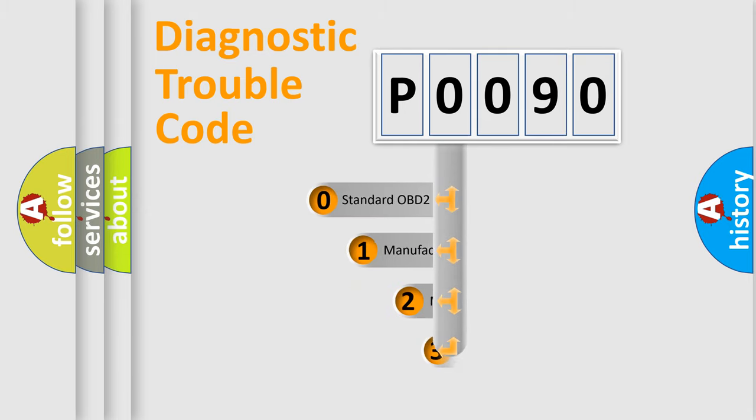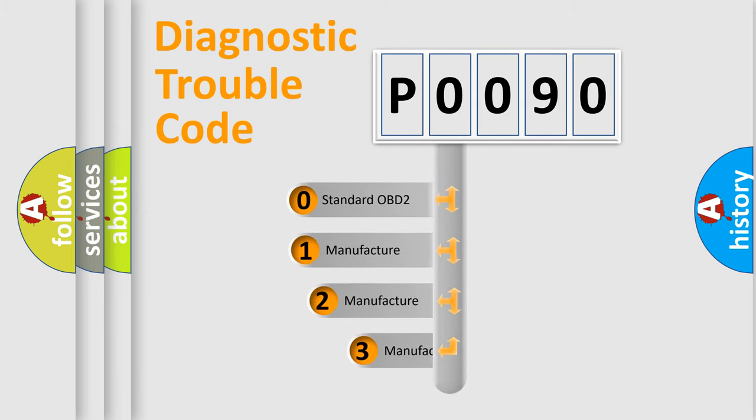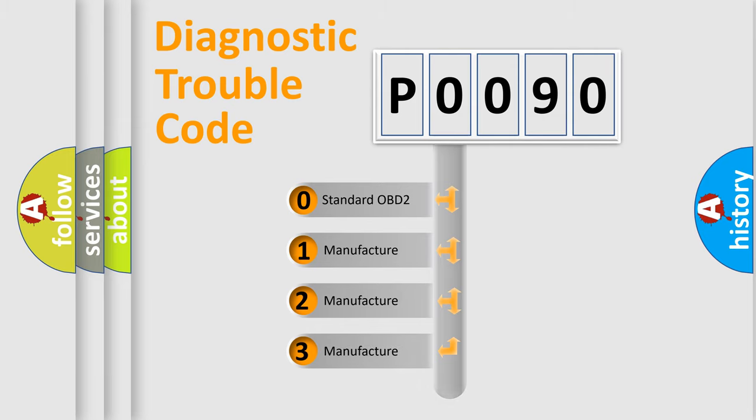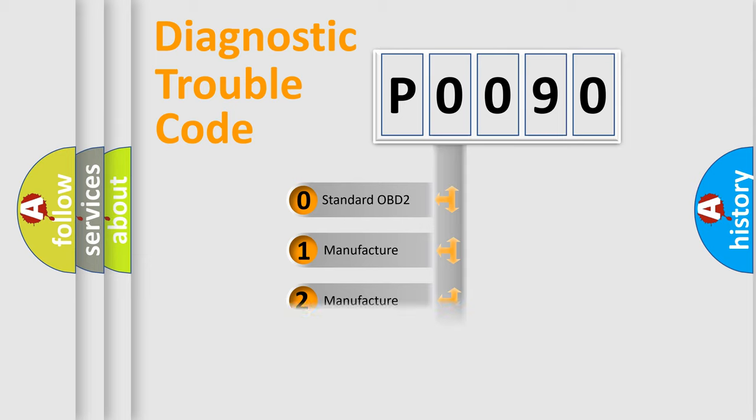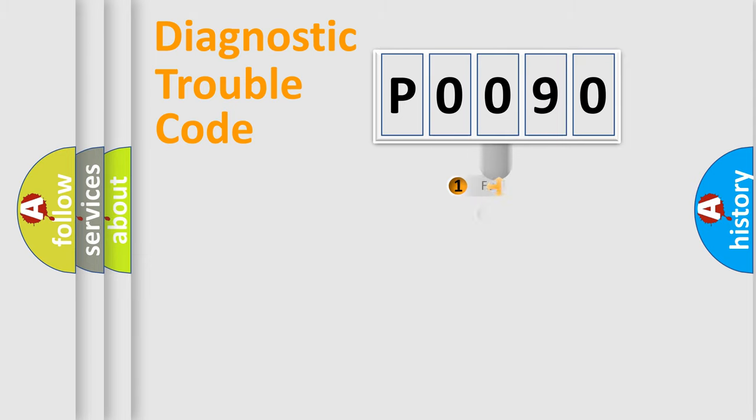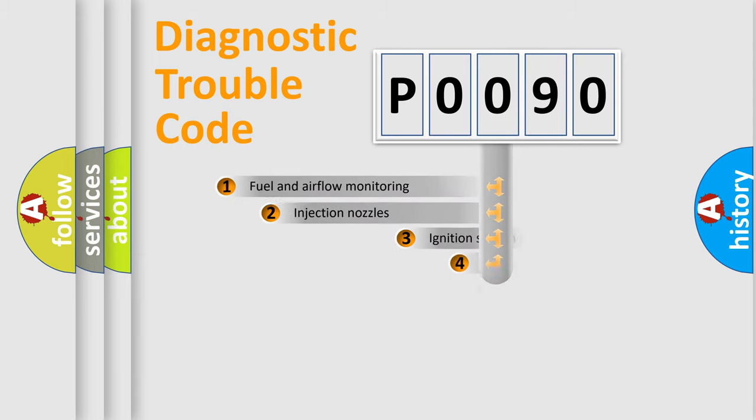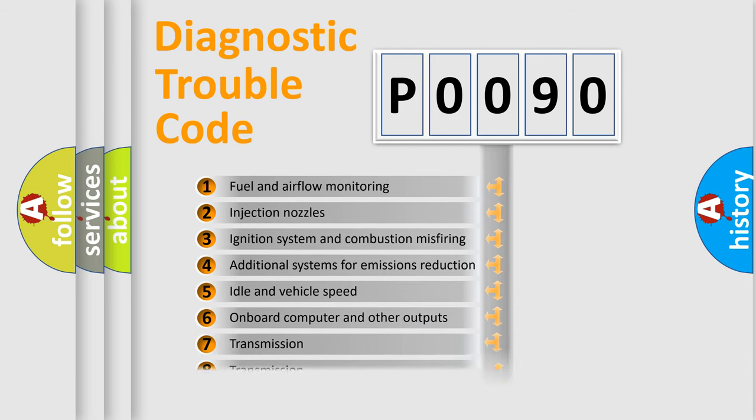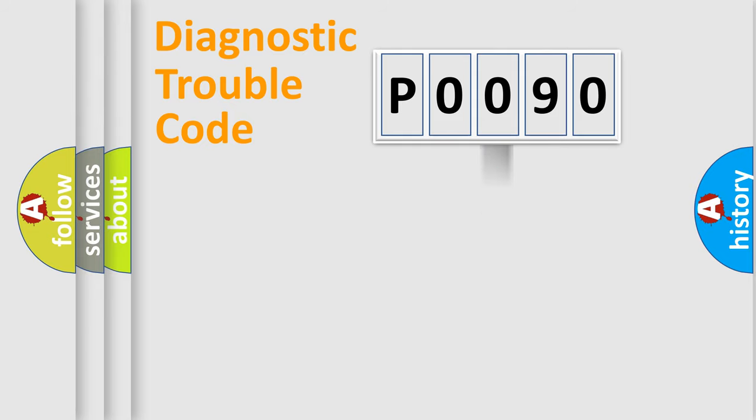If the second character is expressed as zero, it is a standardized error. In the case of numbers 1, 2, or 3, it is a more specific expression of a car-specific error. The third character specifies a subset of errors. The distribution shown is valid only for the standardized DTC code.